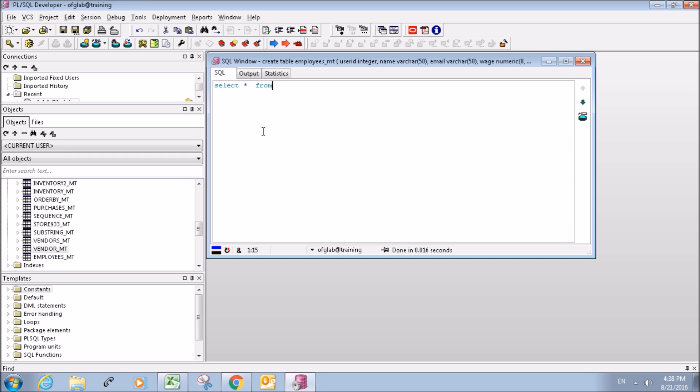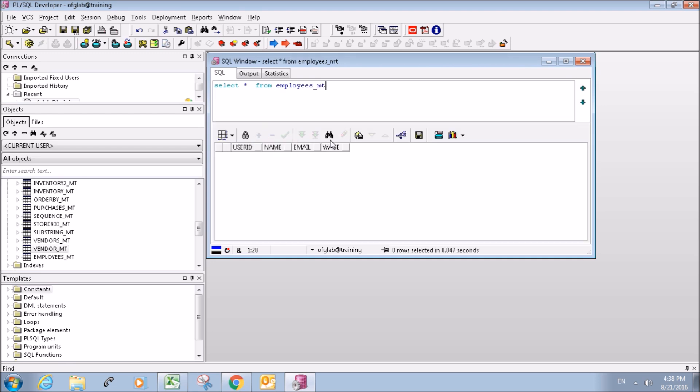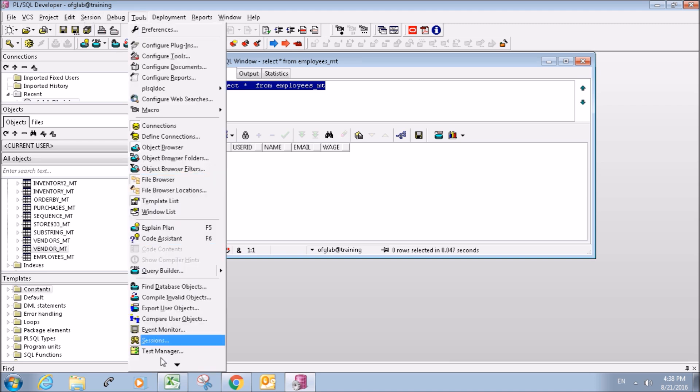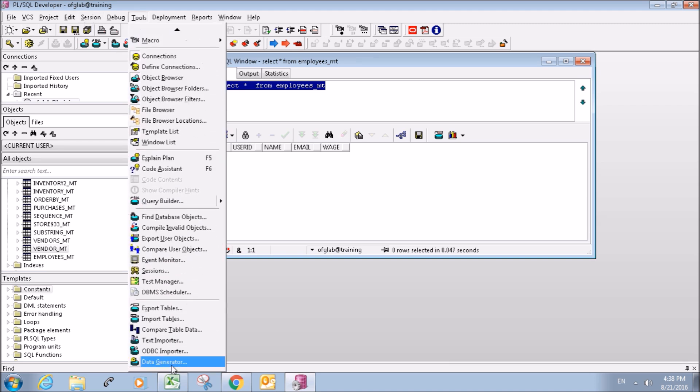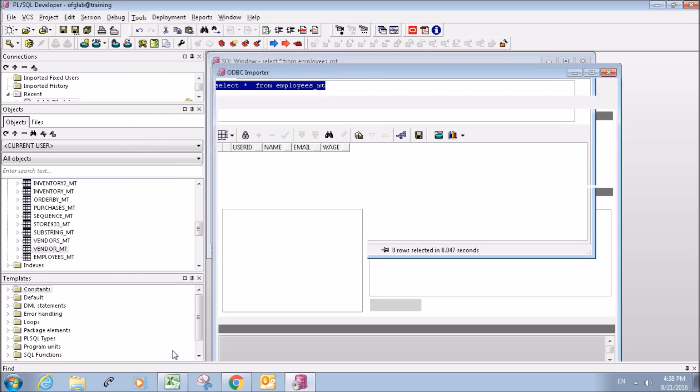So now we're going to go ahead and insert the data. To insert the data we go up to tools and go all the way down to ODBC importer. Here we click Excel file, connect, and we need to find our Excel file.